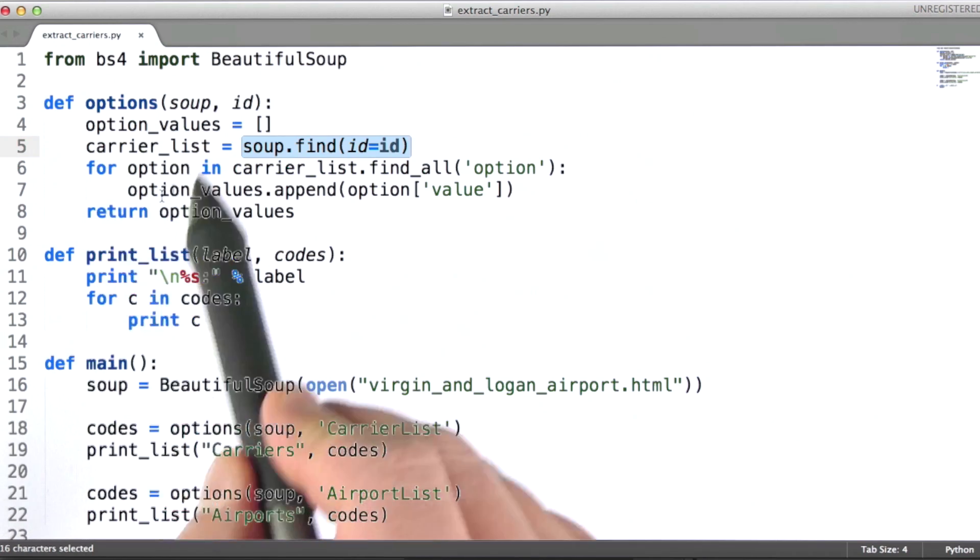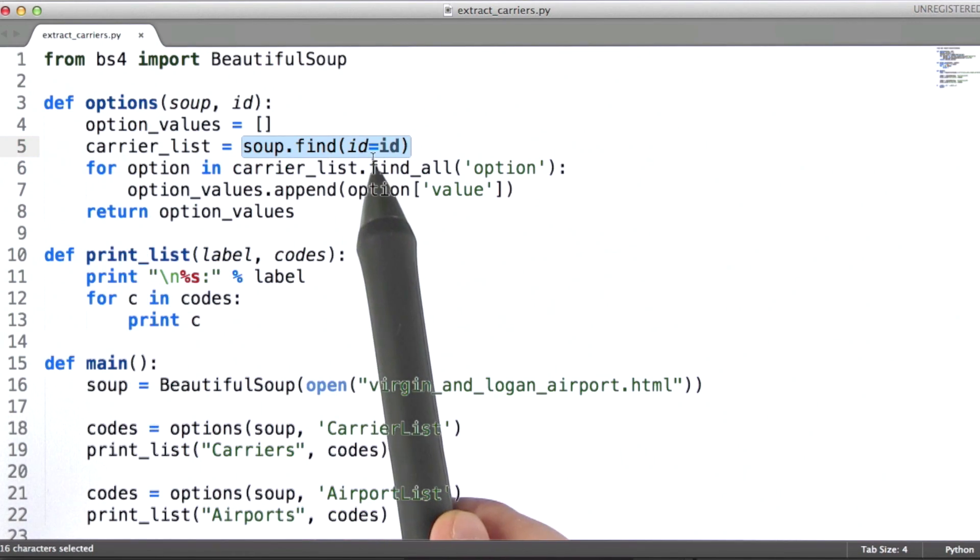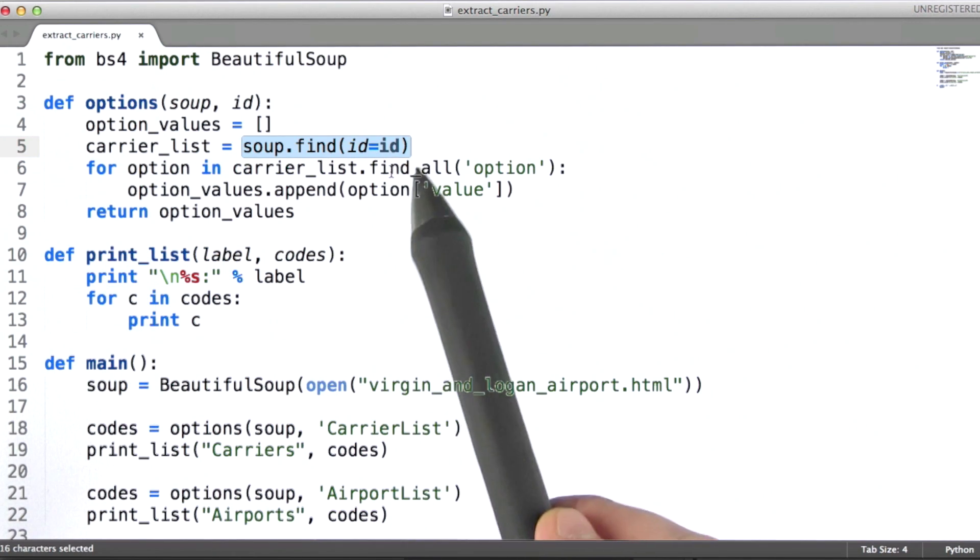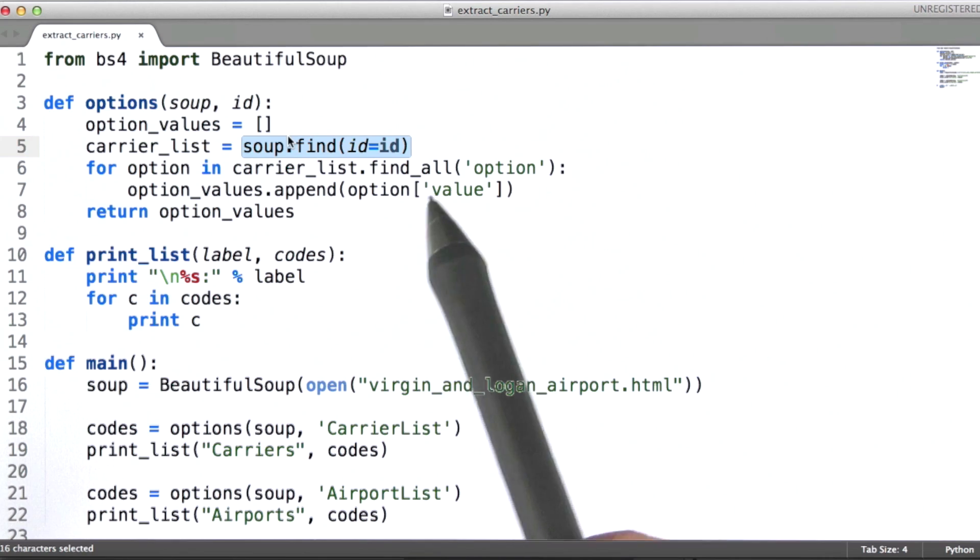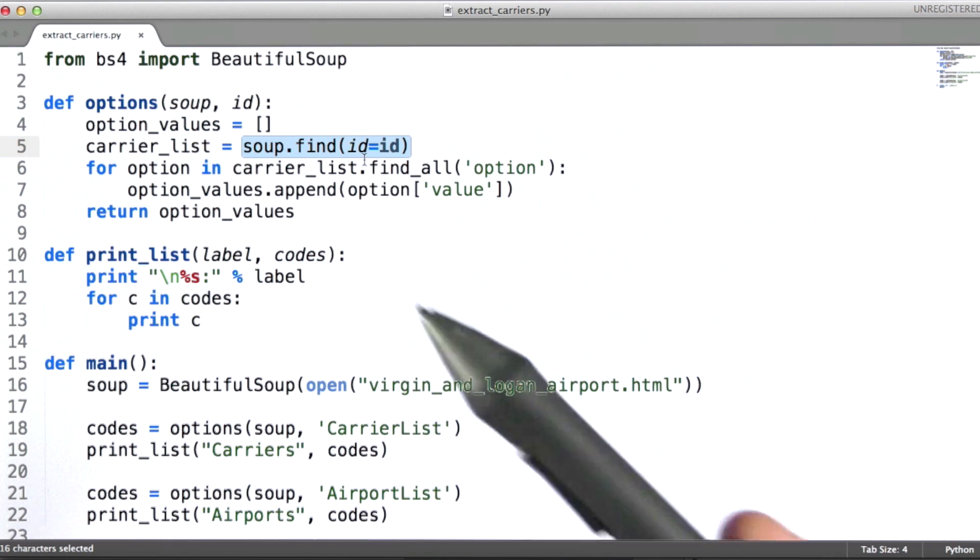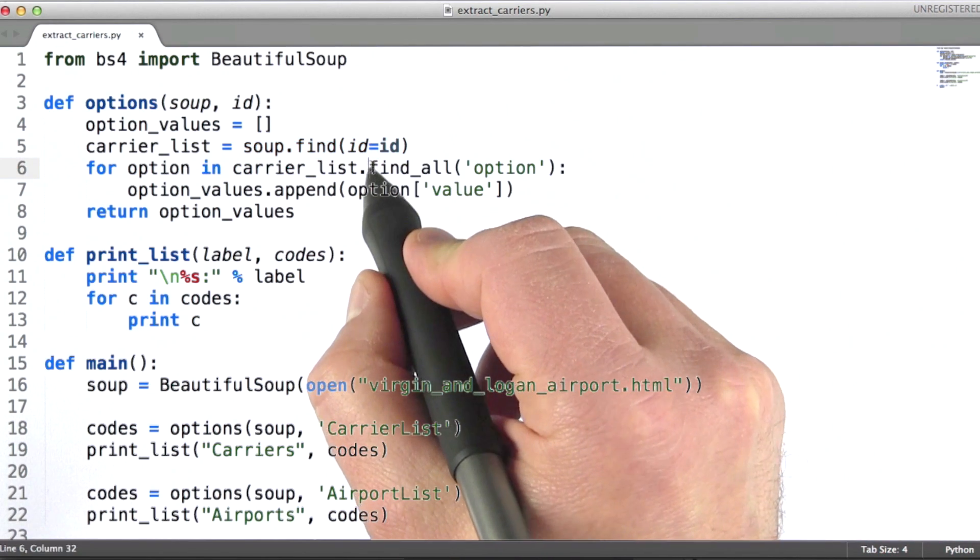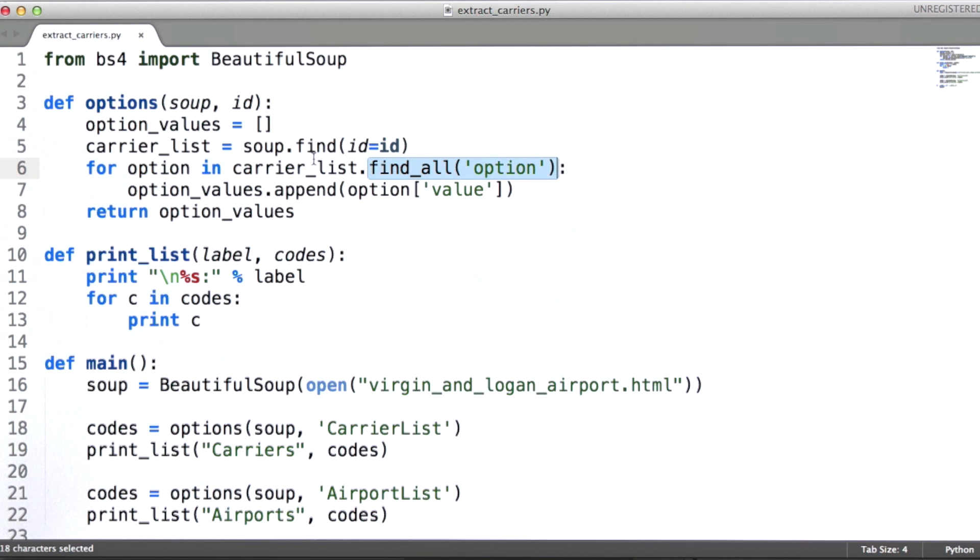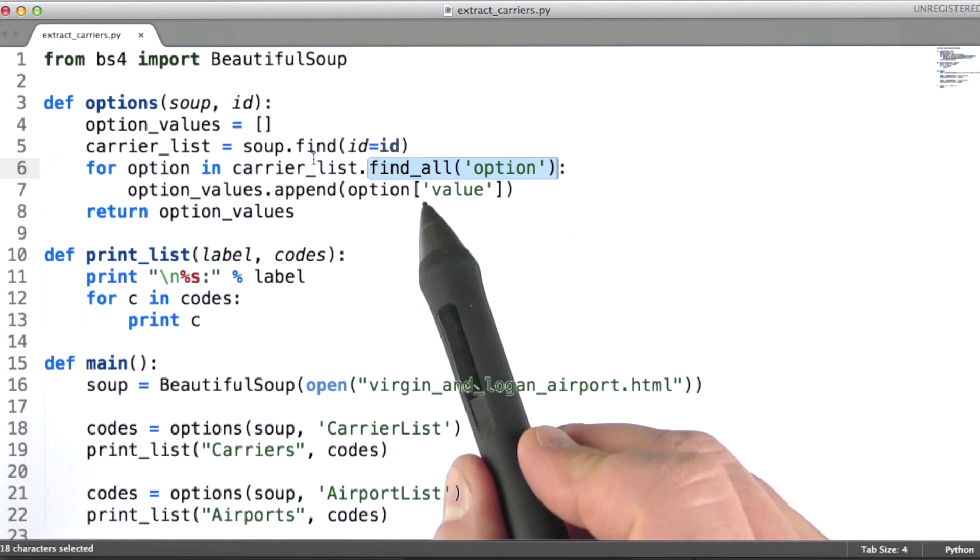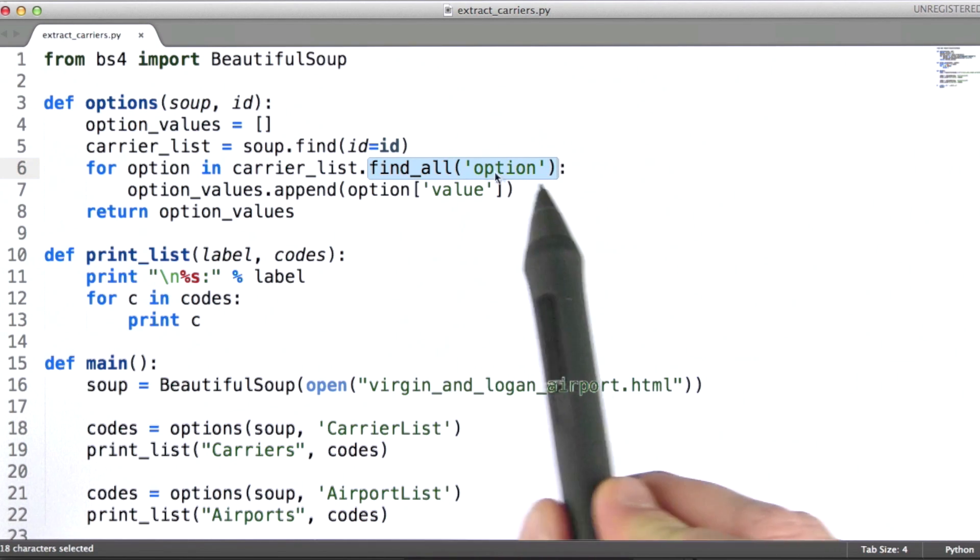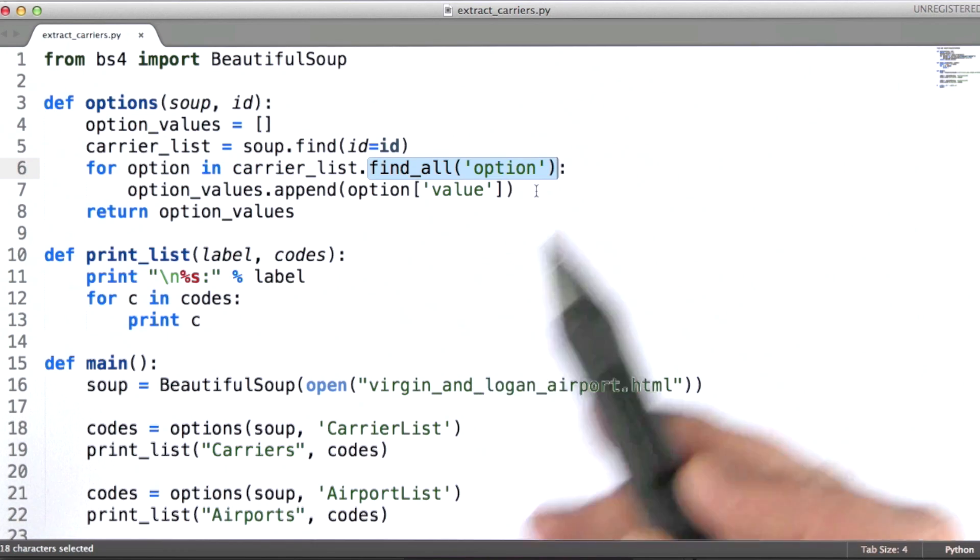So carrier list then will have the HTML element that we just looked at as its value. Then what I'm going to do is call find all on carrier list. Find all does something very similar to what find does. It finds descendants that are option tags or option elements.